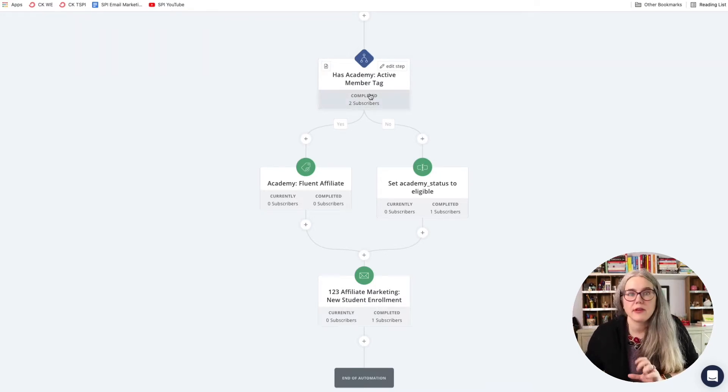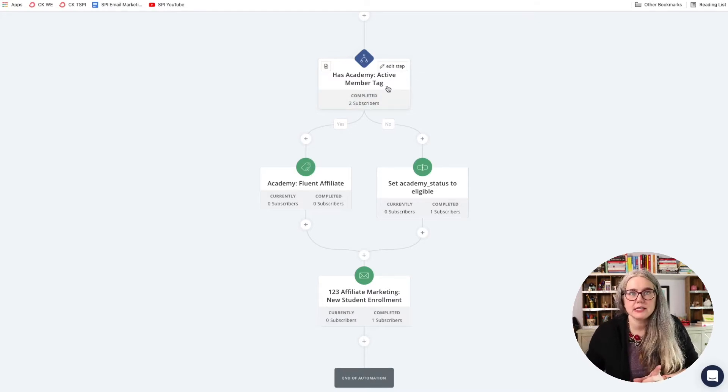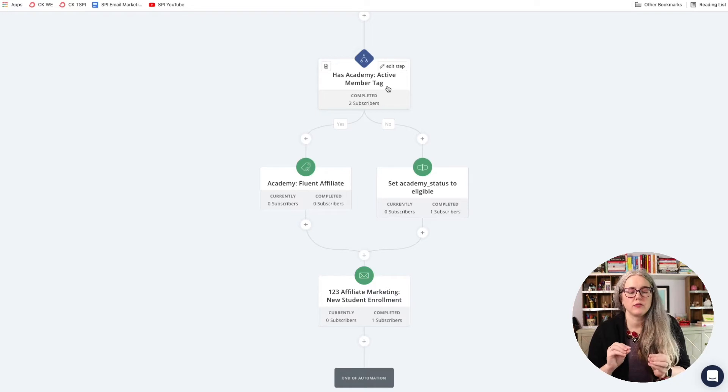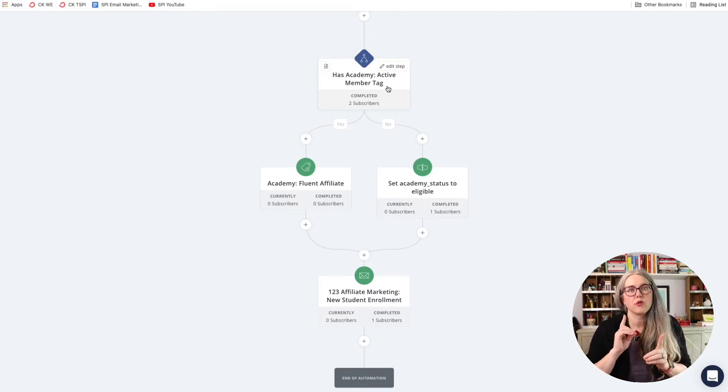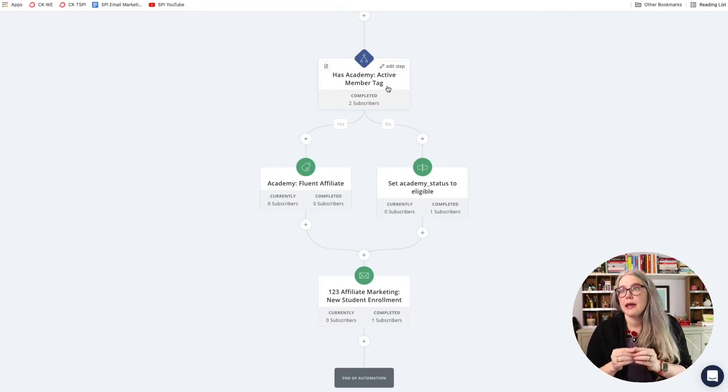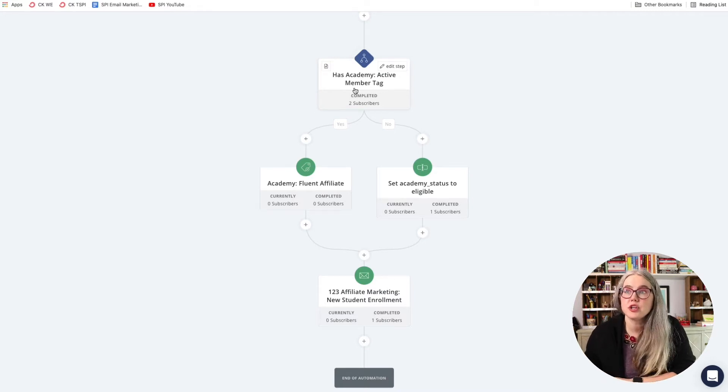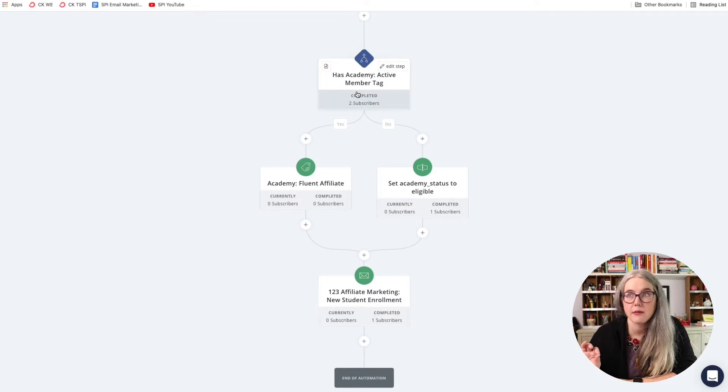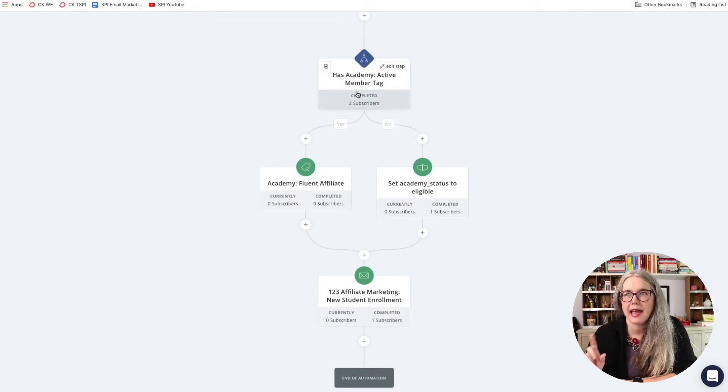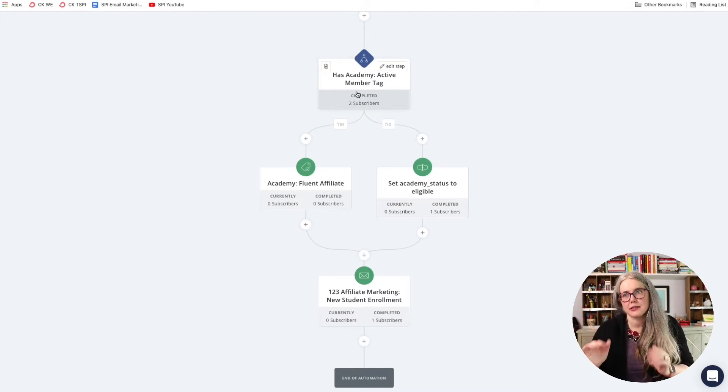What I have in this ConvertKit automation here is a condition, and this condition lets me tell ConvertKit either to check for a tag or check for a custom field value. In this case, I've told ConvertKit, please check to see does this person have Academy Active Member tag. And if they do, make me some paths for that.